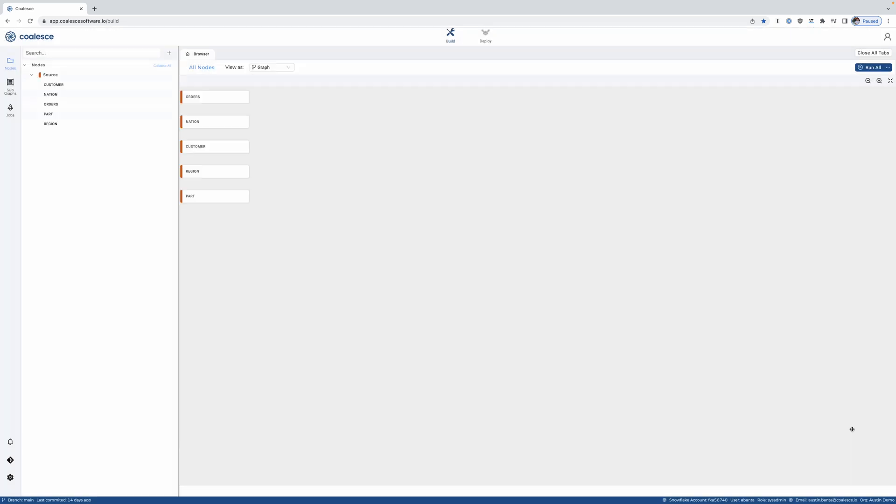Enter Coalesce, a new platform built for Snowflake with both the ease of a GUI, but also the full flexibility of code.